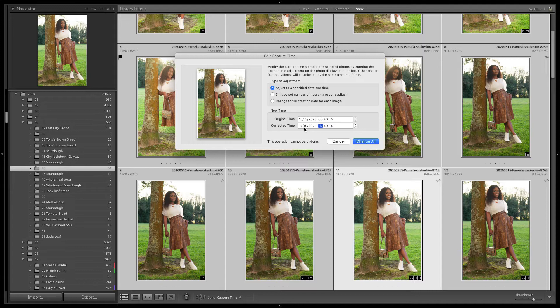The shoot was actually closer to 17:40. I can quickly look at my phone because I got a message from somebody saying 'I'll be there in five minutes,' and that will give me a ballpark. It's really unusual that this would happen — it's the first time I've ever seen this. So this is just my way of correcting it.